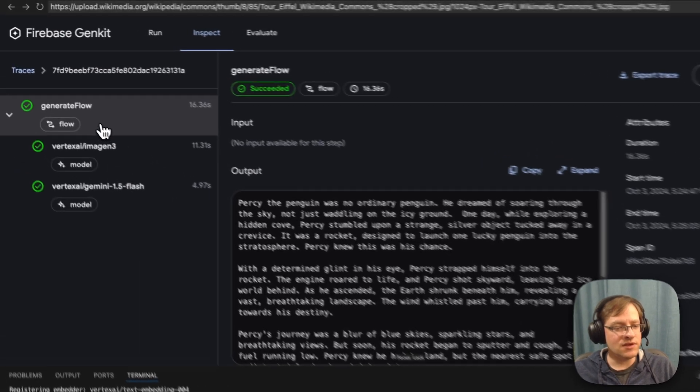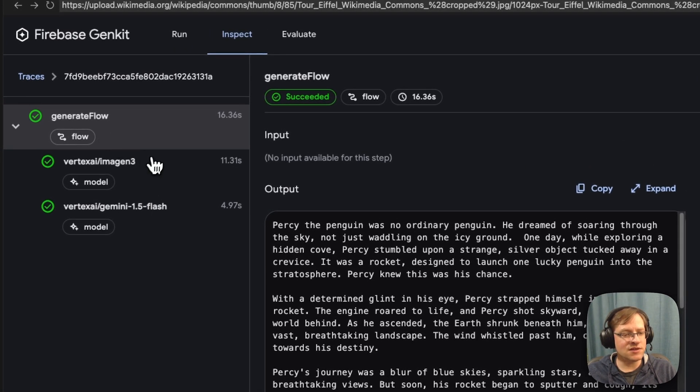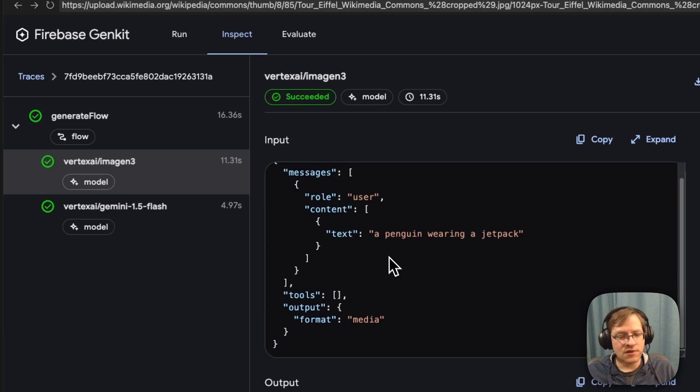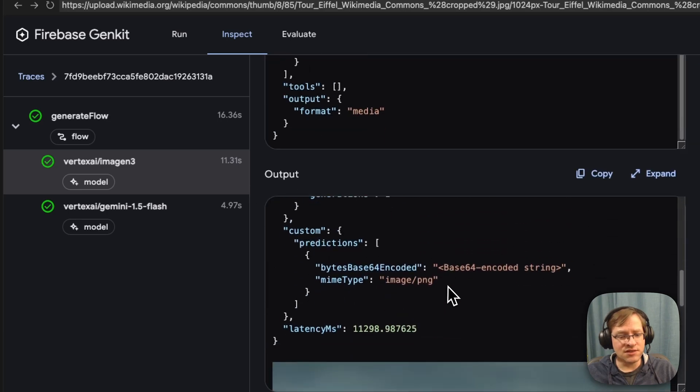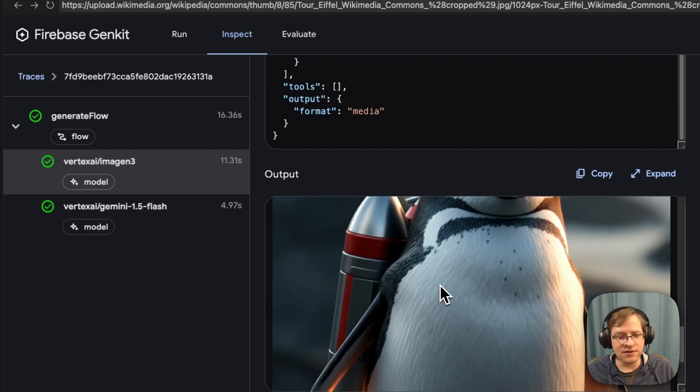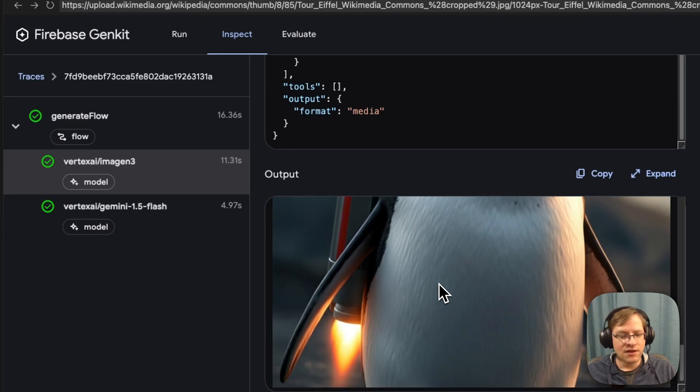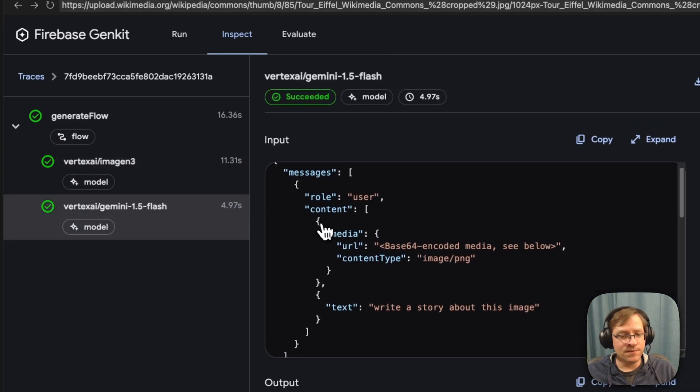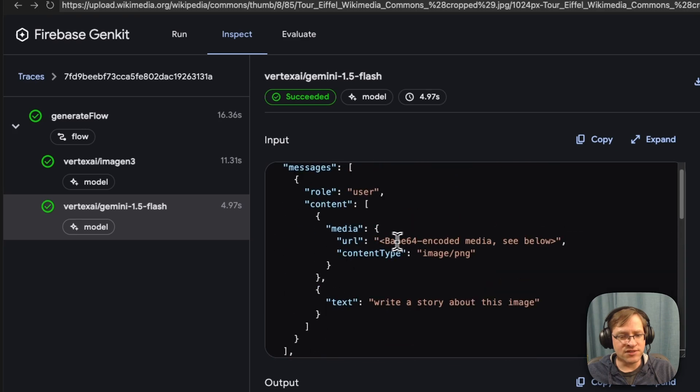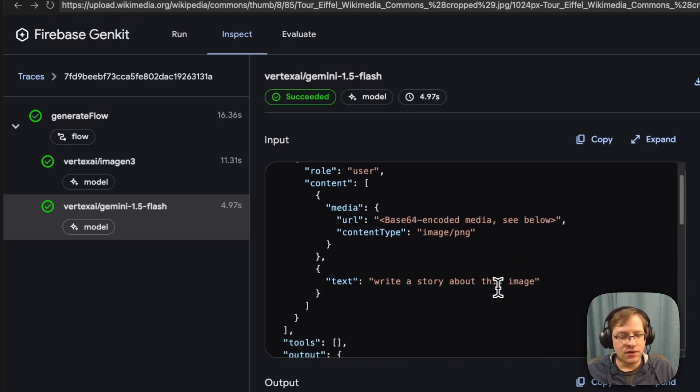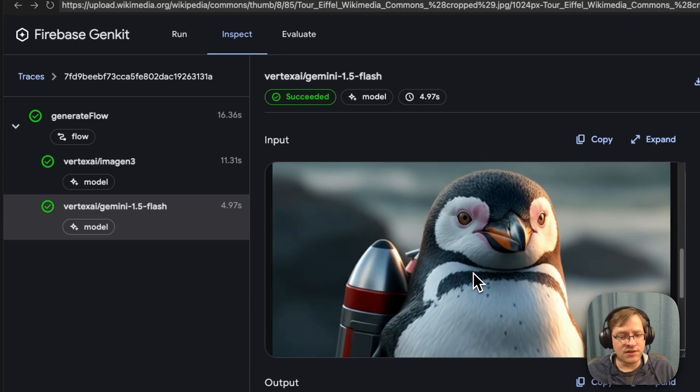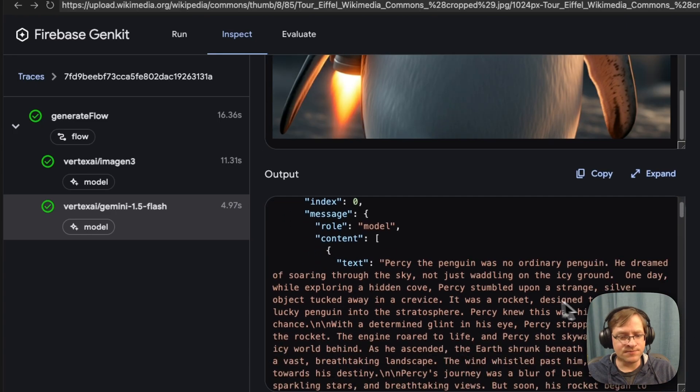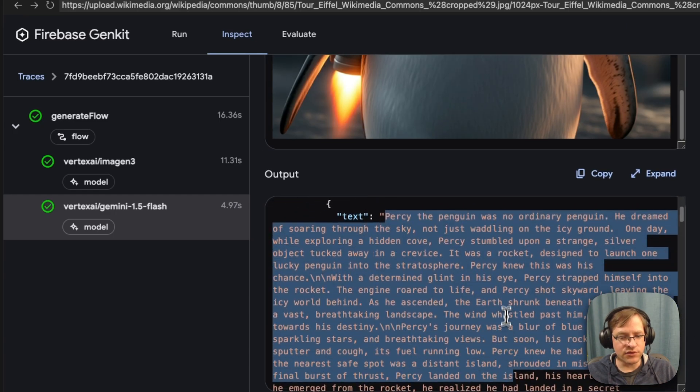So here, we now see that there are two calls in our flow. There's a call to Imagine 3 to generate the image, and we can actually see what image it generated. Here's our image. And then it gets passed to Gemini. And we see here, this is our base64 encoded image with the prompt to write a story. Here's our penguin. And here's our story back.